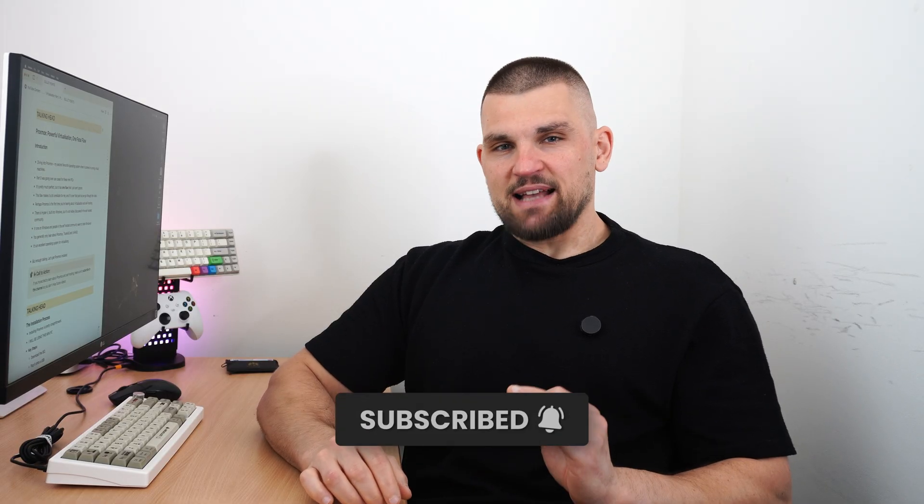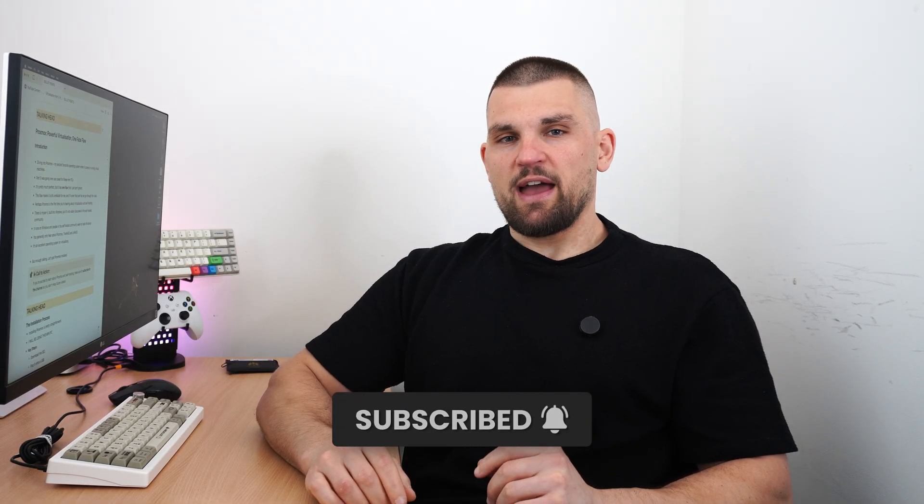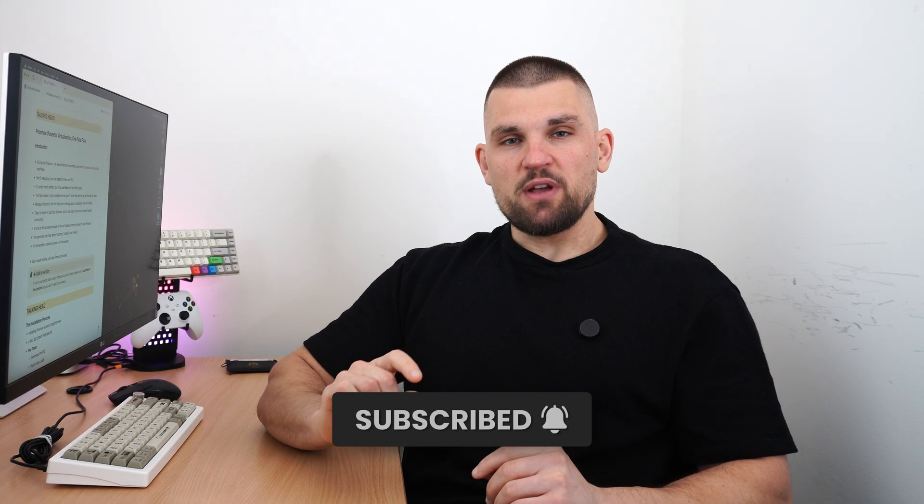You might be thinking, hold on, VMs in TrueNAS? But yes, that is absolutely what I use to host my VMs, so stay tuned and make sure you subscribe.